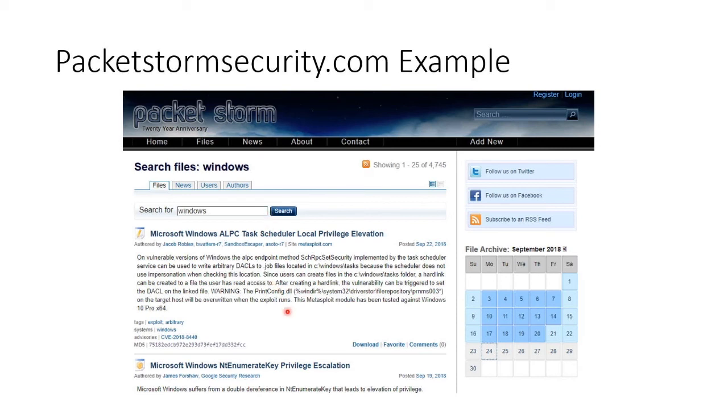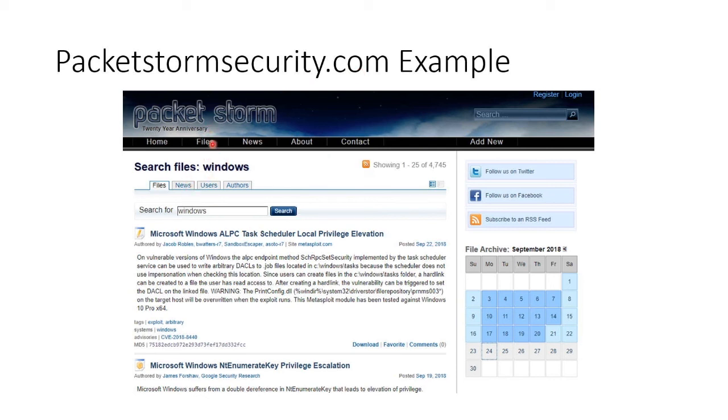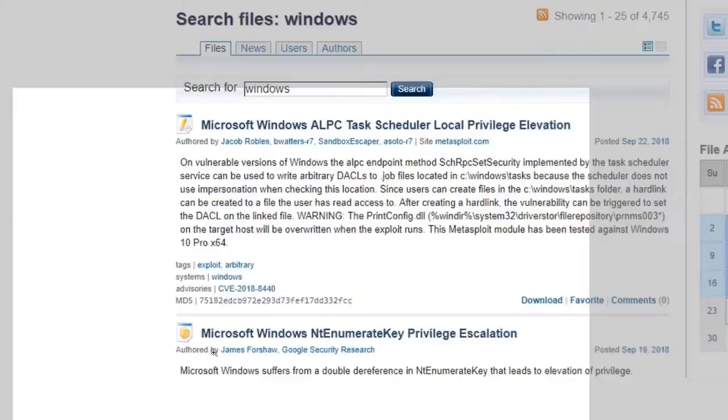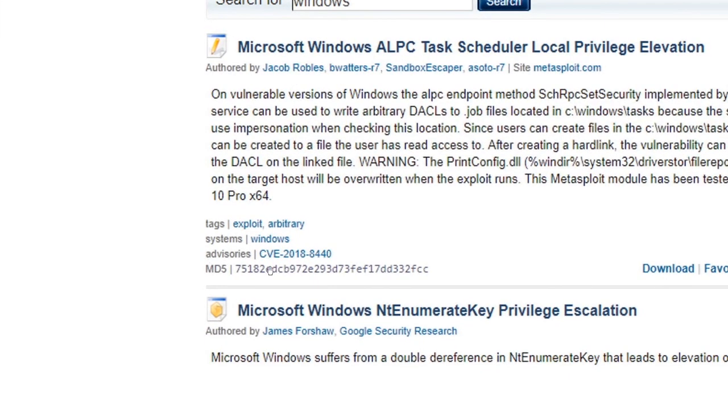Go to PacketStormSecurity. They've got loads of stuff you can download, including for Windows. And they are PacketStormSecurity.com, as well as a couple of other top-level domain extensions. And you just search. They've got news. And you go to Files and you search. And they'll come up with all sorts of stuff. They're run by gray hats and everything's digitally signed. You can see the little signature right down here, right here.